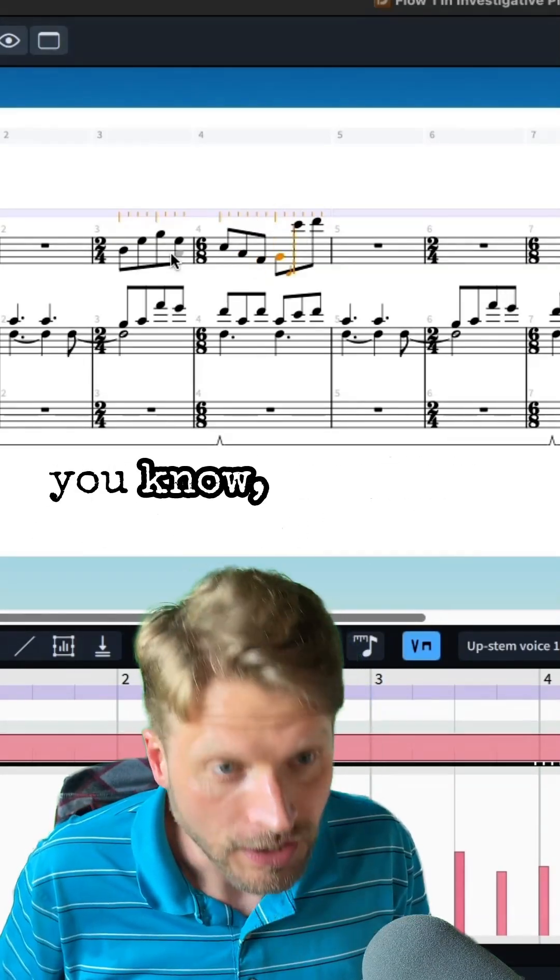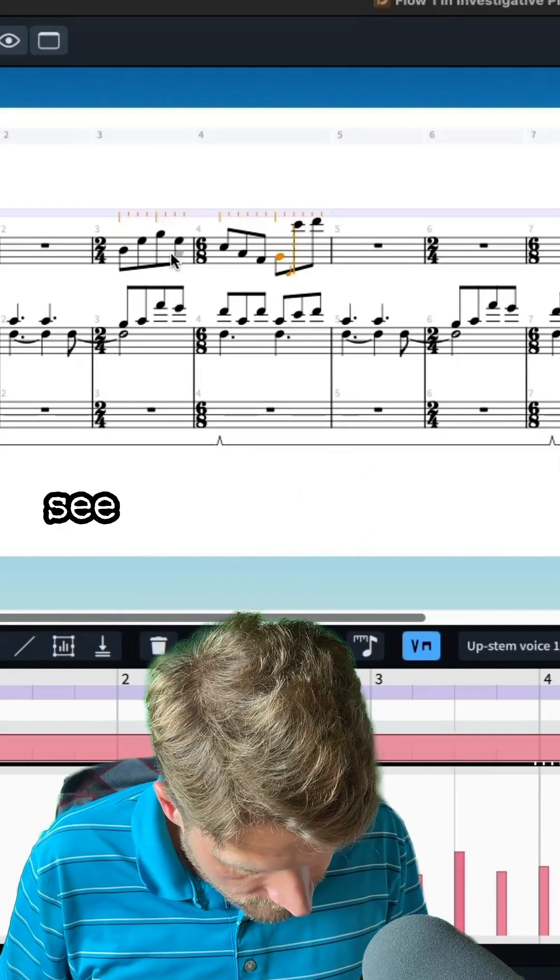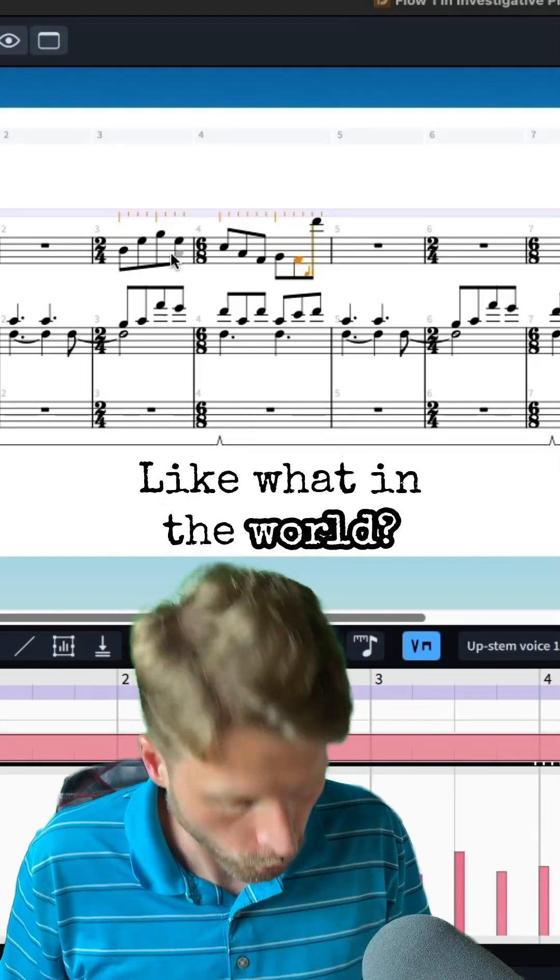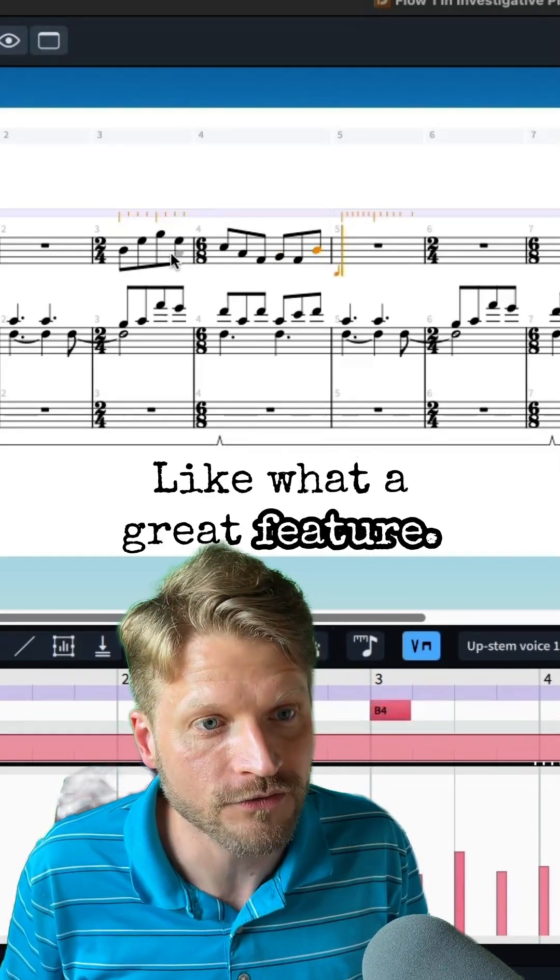Like, what in the world? What a great feature.